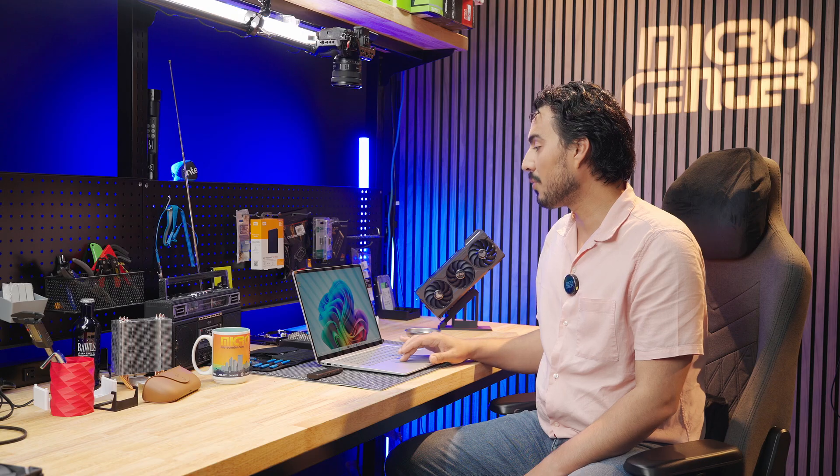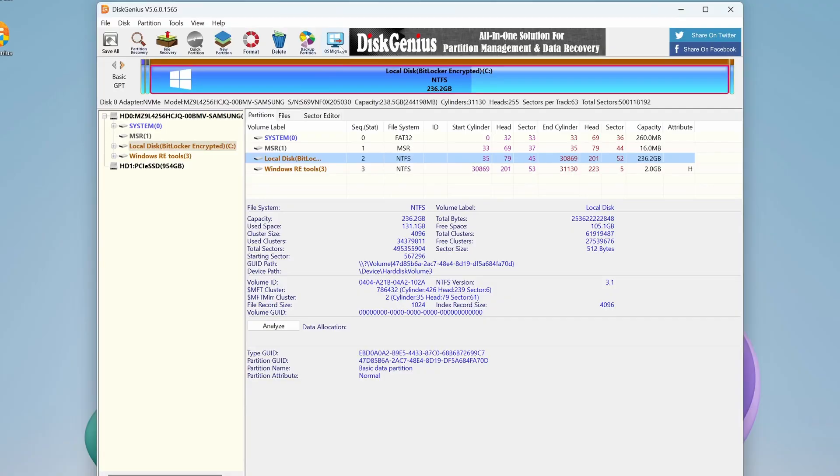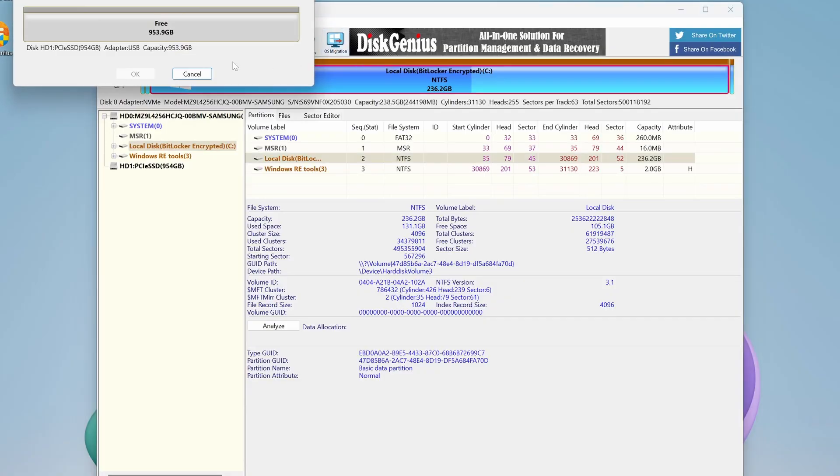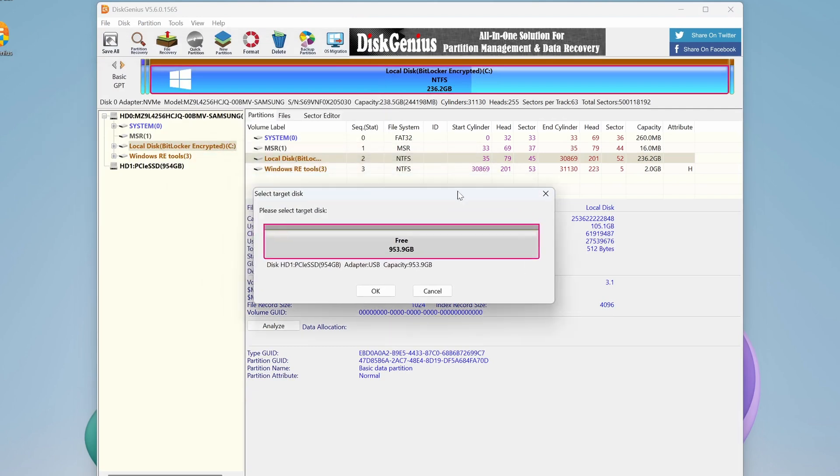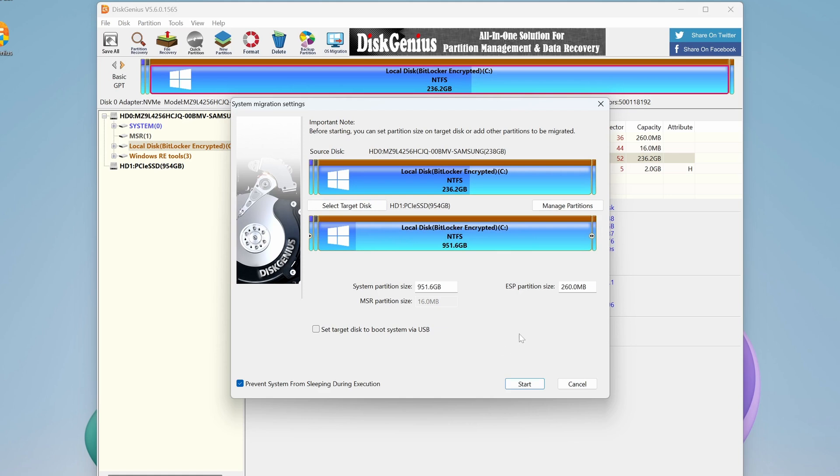So I had to use a different program called Disk Genius, which was actually very easy and straightforward to use. I plugged in the drive and there's an OS migration or system migration button. All you do is select the disk that you want to migrate your OS to, you expand it to that one terabyte size, and you're good to go.